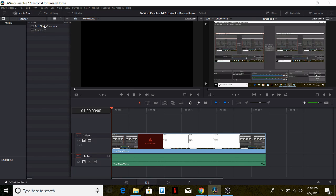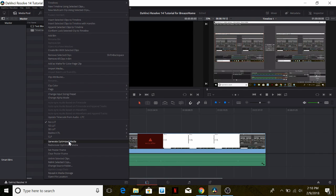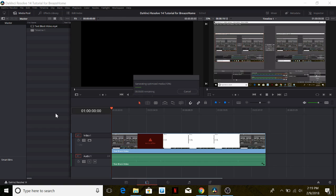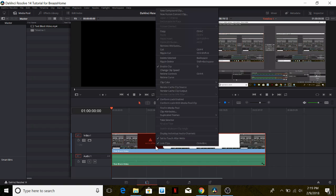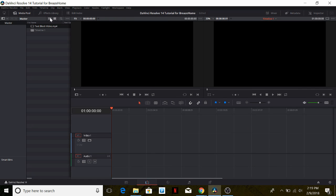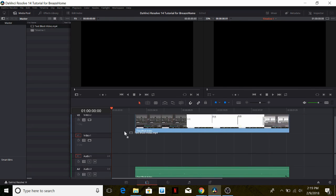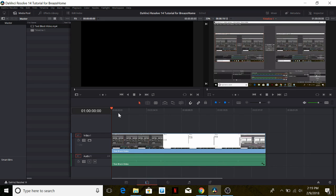Luckily there's an easy fix for this. We can right-click the file and select 'Generate Optimized Media.' What this does is transcode our file into a format that can be easily edited in DaVinci Resolve 14. Once the file is transcoded, we can delete the video from the timeline, bring it in again, and you'll notice it no longer has the media offline frames, as the video has been optimized for use with DaVinci Resolve 14.